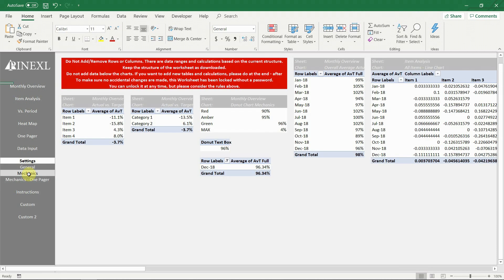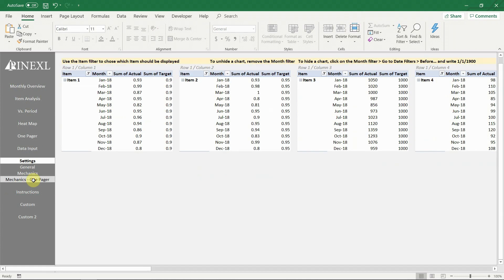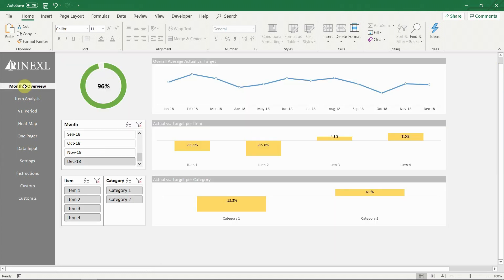Next there are two mechanics sheets, which contain all the calculations and pivot charts for the different visualizations. The mechanics one pager is where the one pager charts are controlled from. Finally there is a detailed instructions sheet.